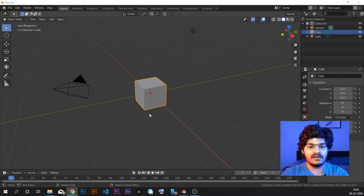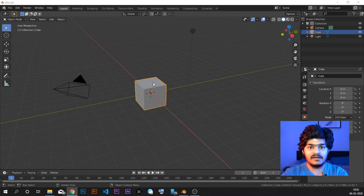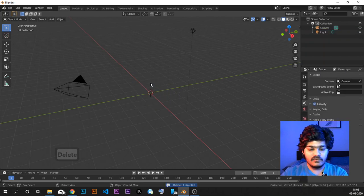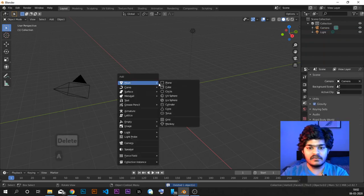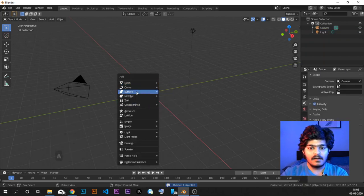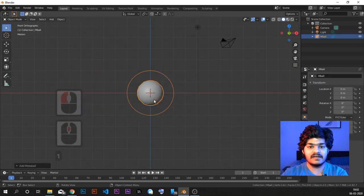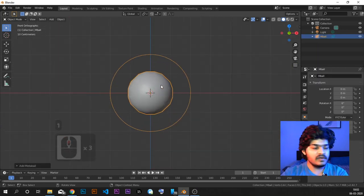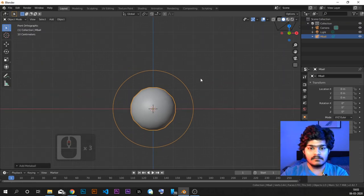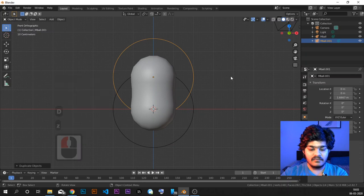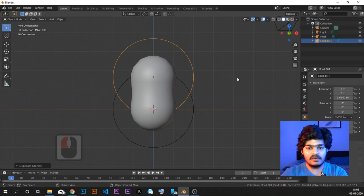I'm doing this live stream so that you guys can understand and learn how to create it in 3D animation software Blender. First of all, what we will do is add a metaball. This is not something I am teaching exactly on my tutorial series, but let's duplicate it. We just want to create the spikes of coronavirus.